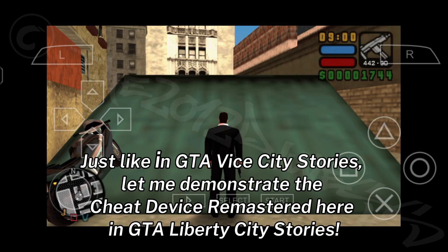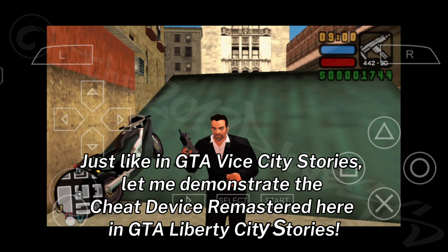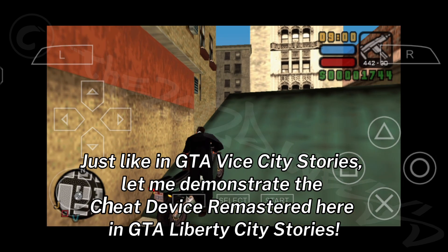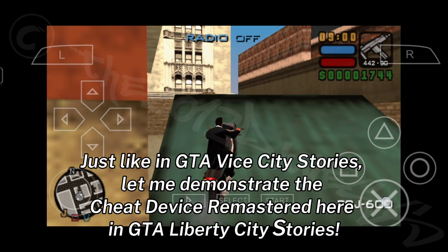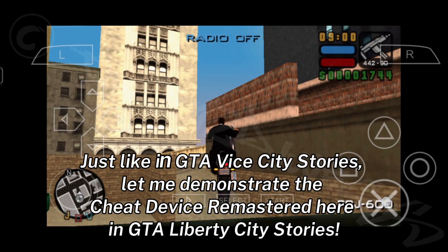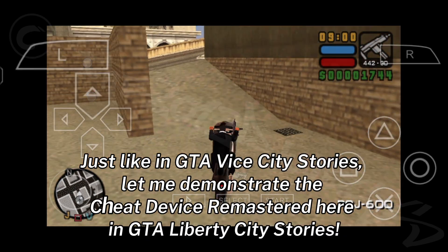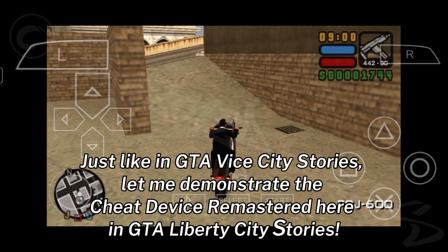Just like in GTA Vice City Stories, let me demonstrate the Cheat Device Remastered here in GTA Liberty City Stories.